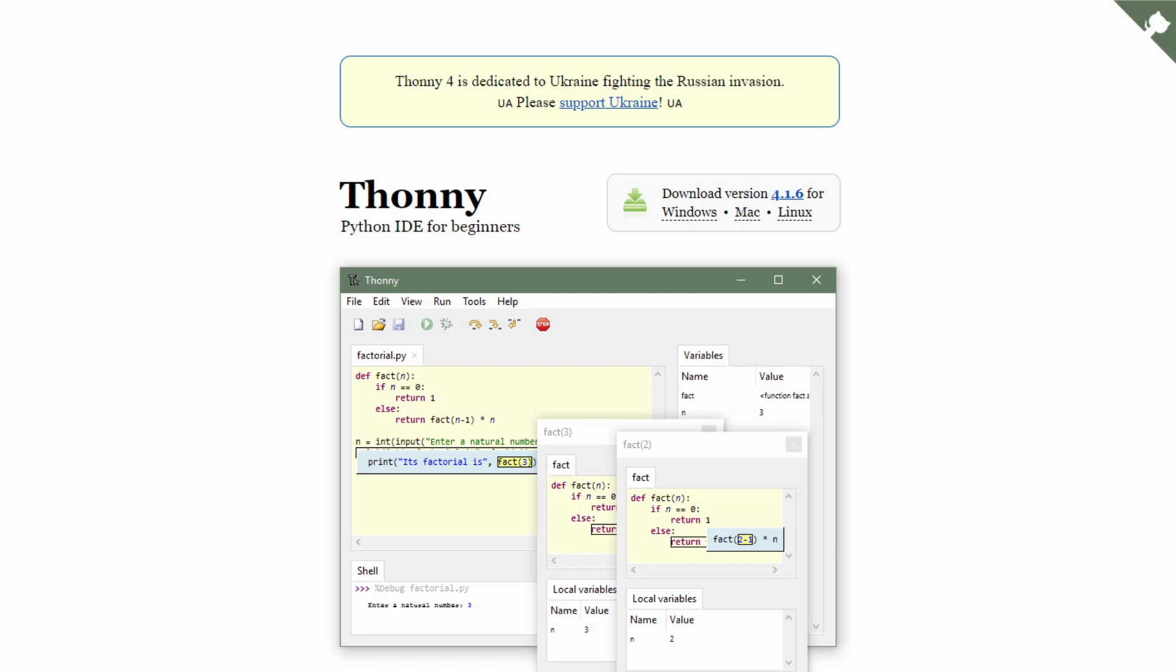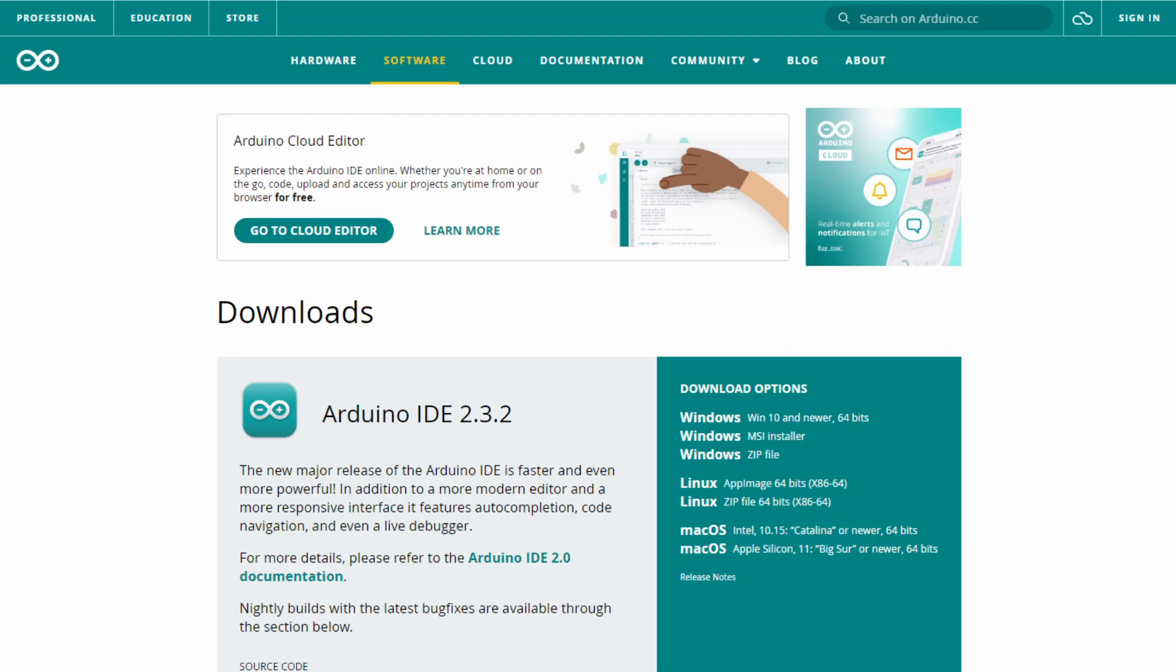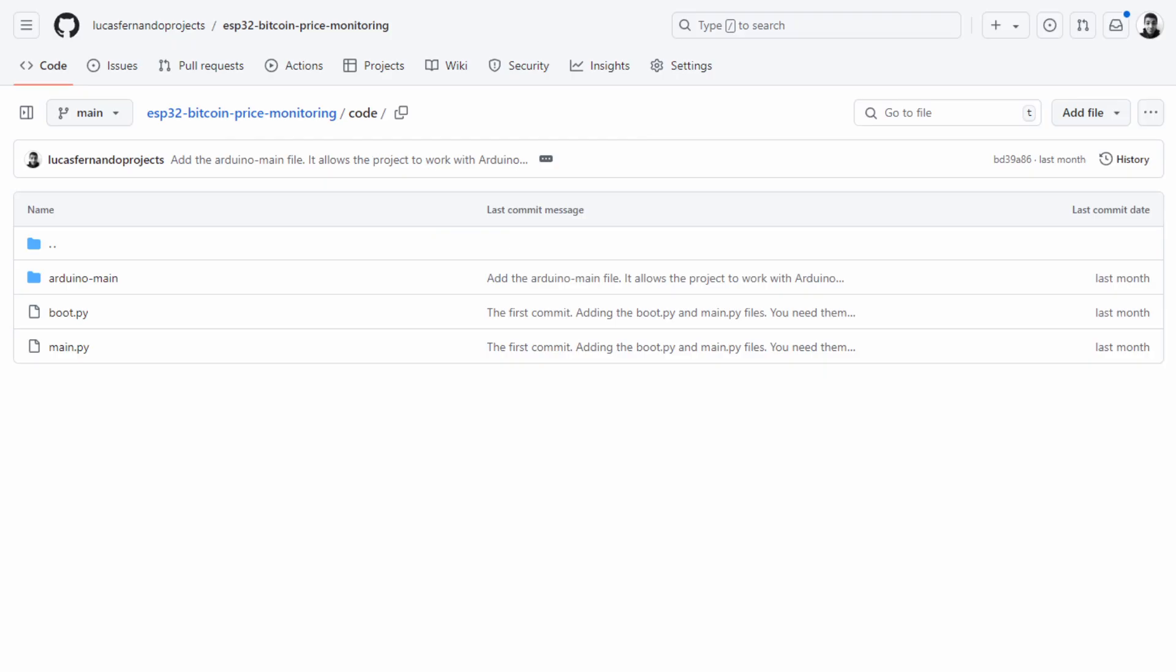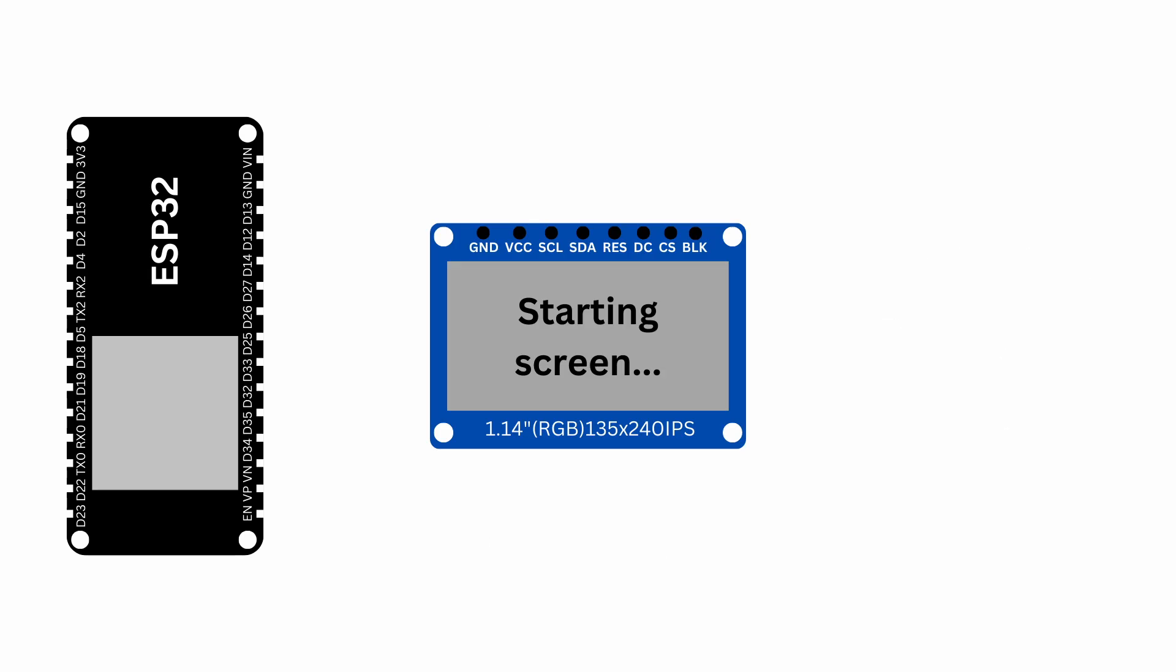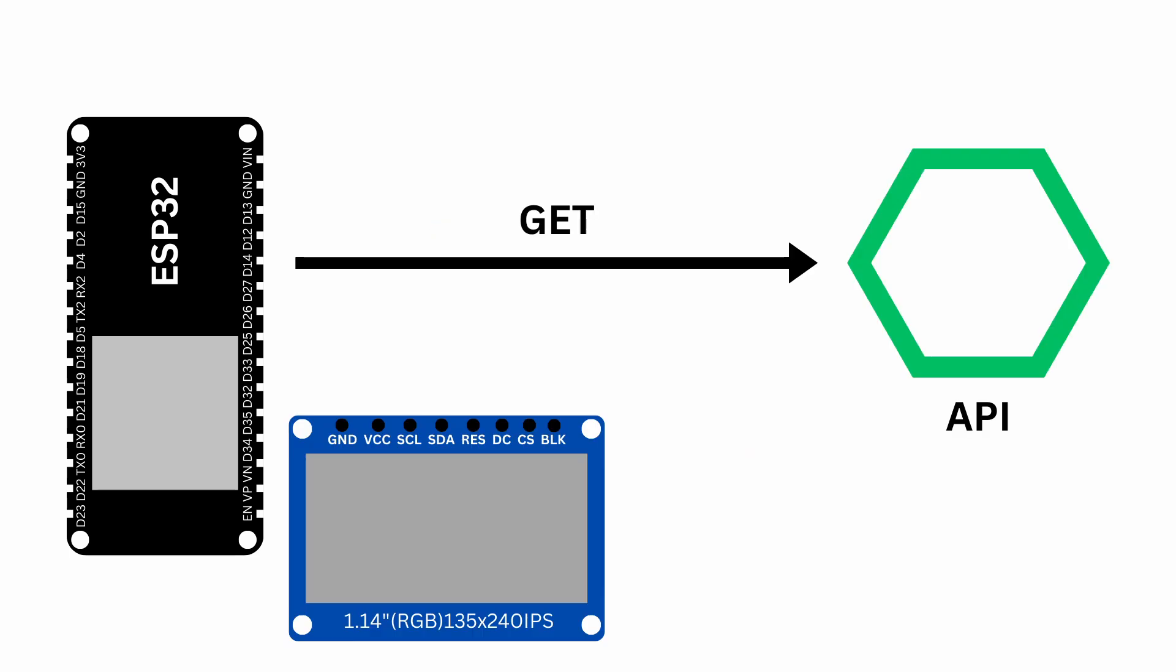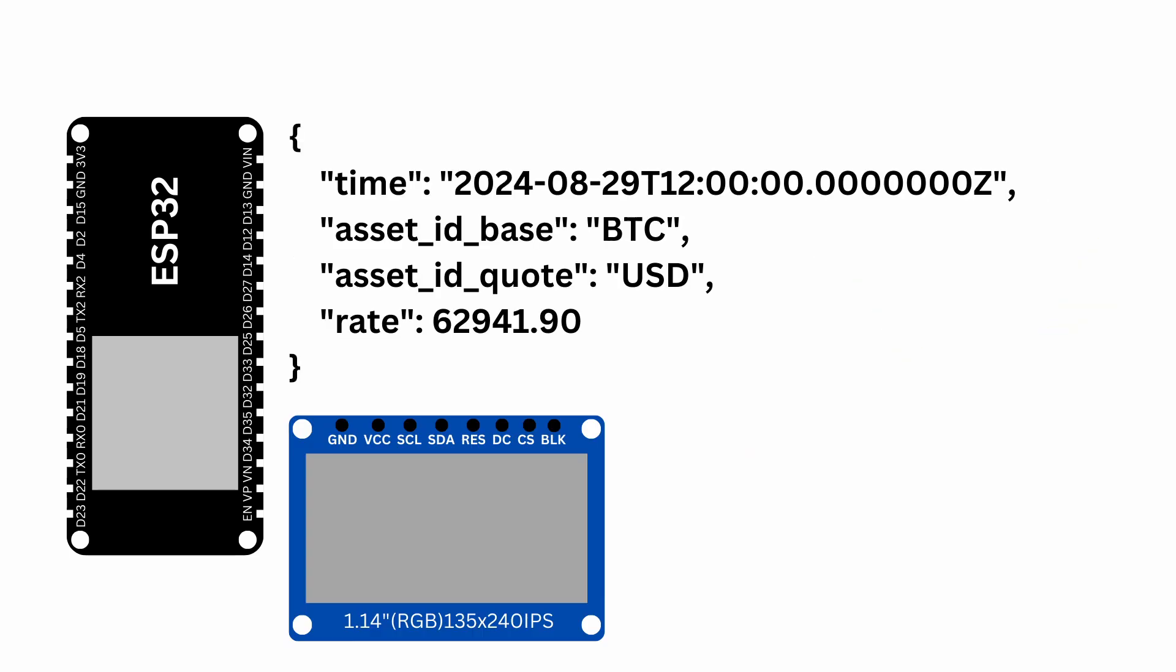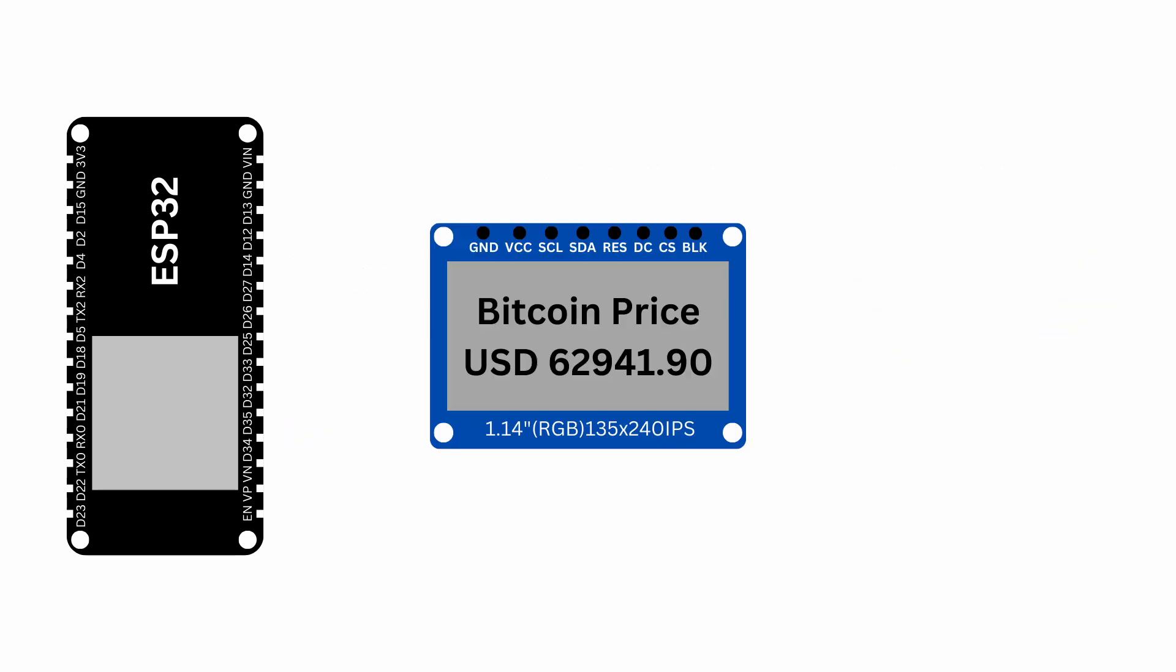I used both Thonny IDE and Arduino IDE to develop this project, so I provided scripts in Python and Arduino. The core logic is the same across both. First, the ESP32 connects to a Wi-Fi network. Then, it initializes the display, sends a GET request to the Cryptocurrency API, formats the received data and displays the current Bitcoin price on the screen.